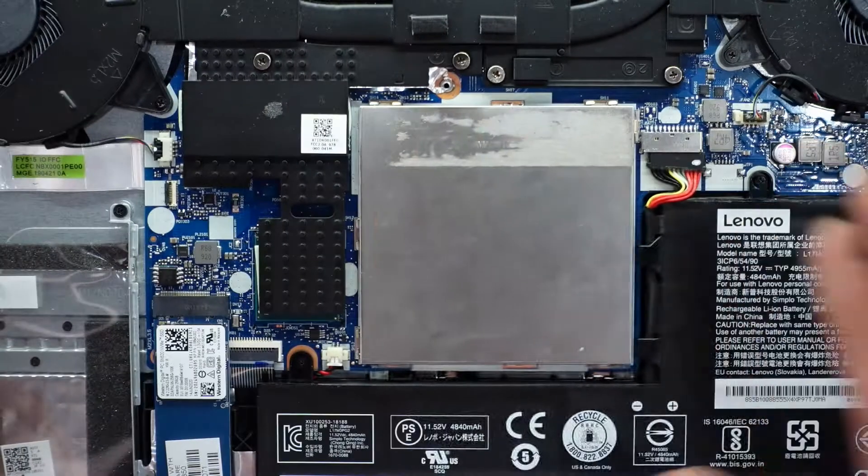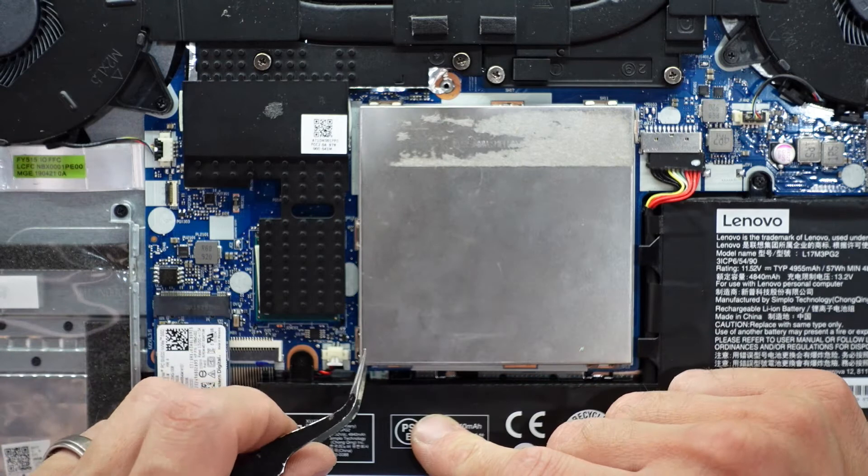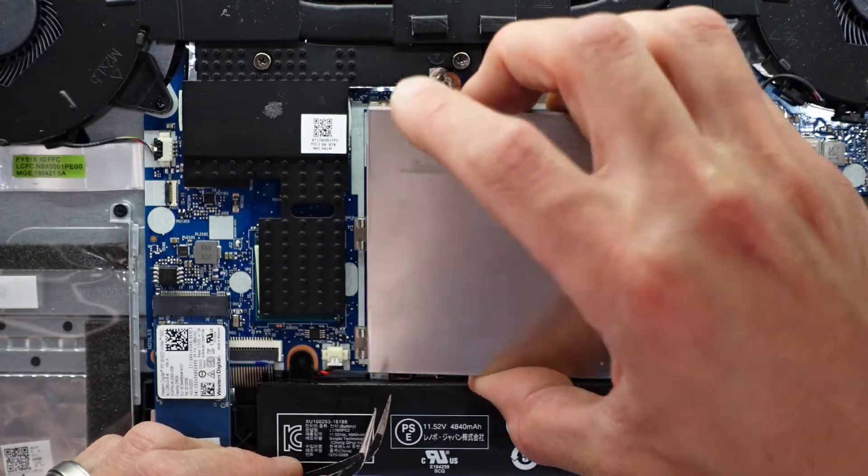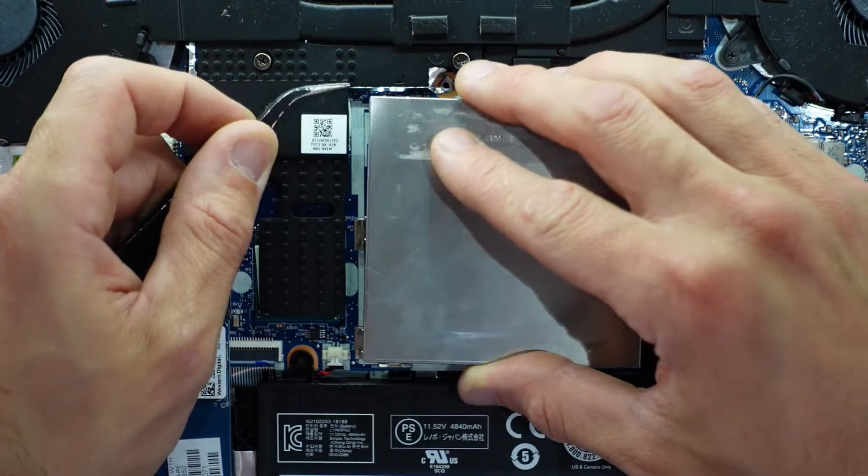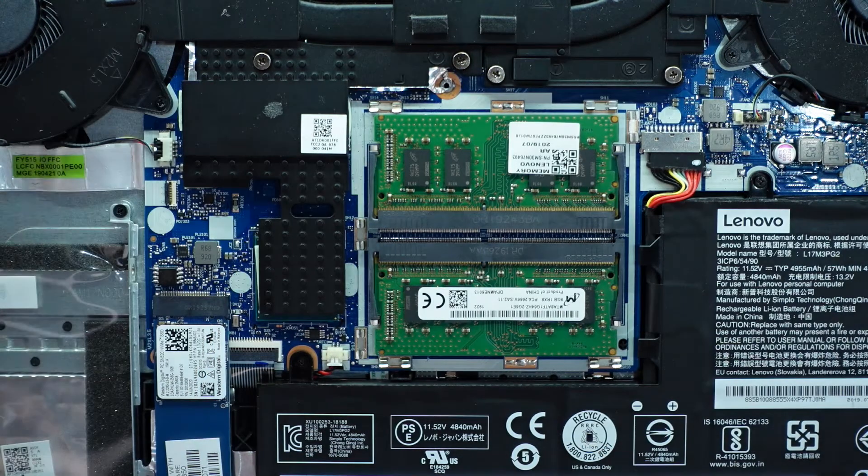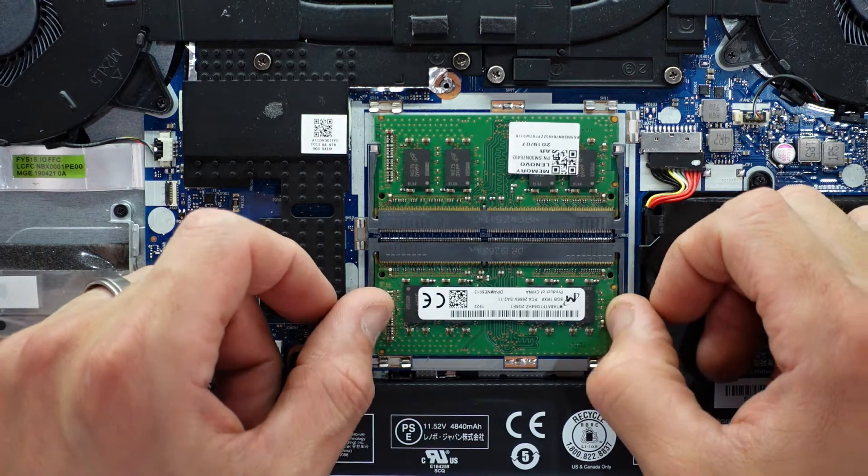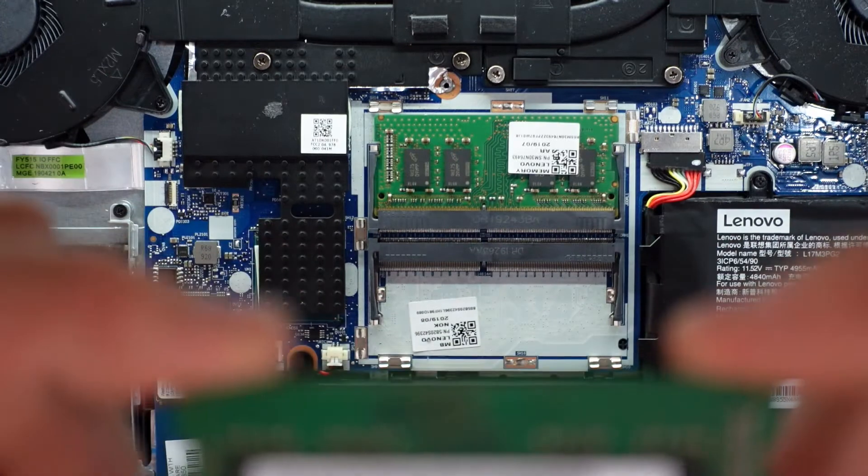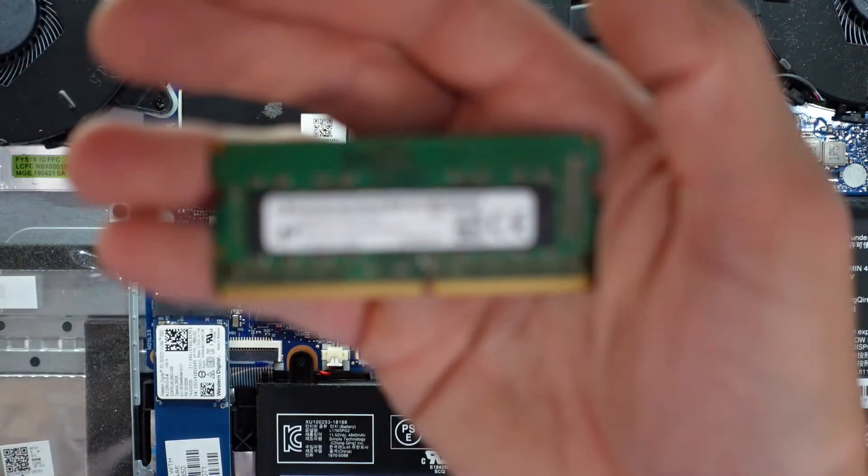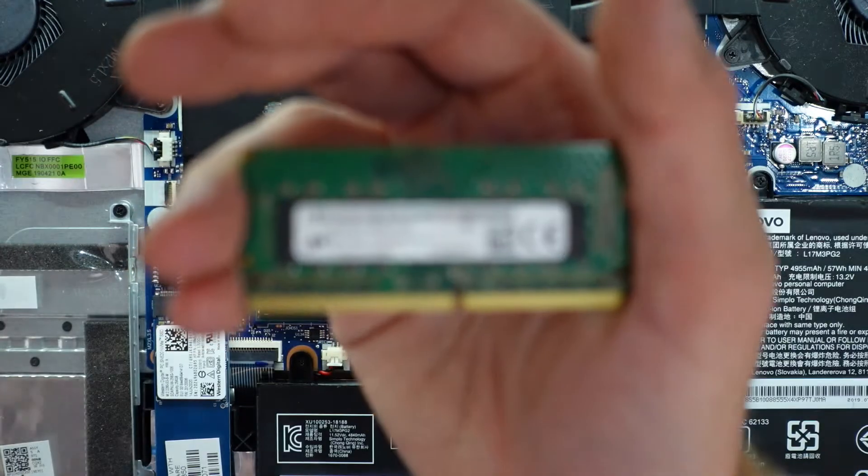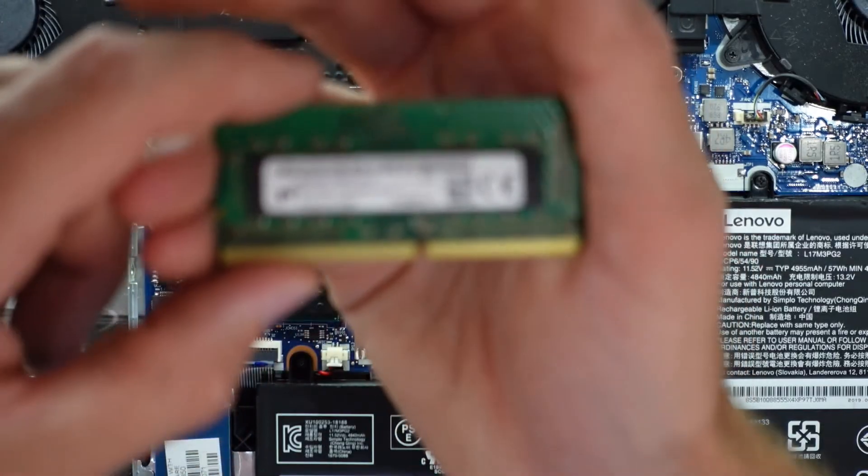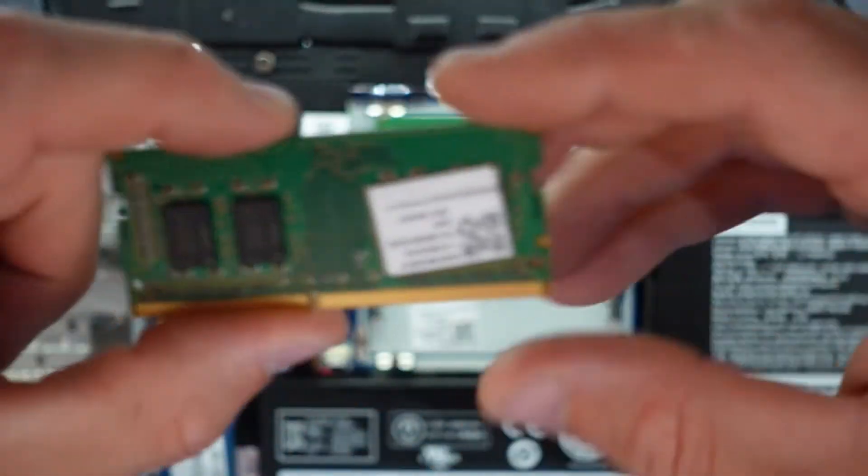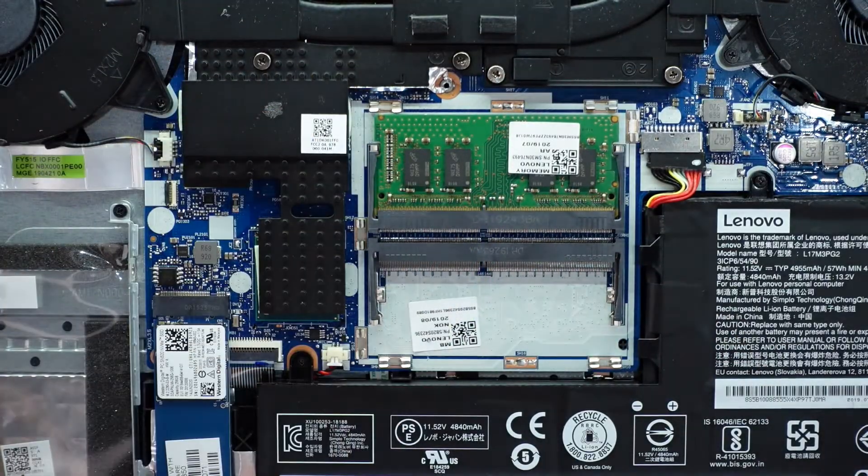Over here we have the RAM. I will use a pair of tweezers just to flick this up. This cover comes off and you can see these silver connectors here - that's what you need to realign when you go to put the cover back on. Looking at the RAM, we have 8 gig of 2666, and that does have the Lenovo sticker on there.